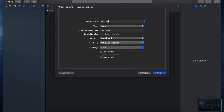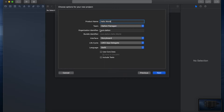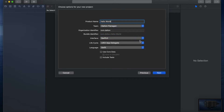I'm going to give it a name and select my development team. If you want to create a development team you can using your Apple ID. I have my organization identifier set to com.dalton — you can make it whatever you want. This is used for creating your bundle identifier, which would be something like com.dalton.hello-world. Every app you create needs a unique bundle identifier, so make sure you're using different names. For the user interface we're going to use Storyboard, and our language will be Swift.